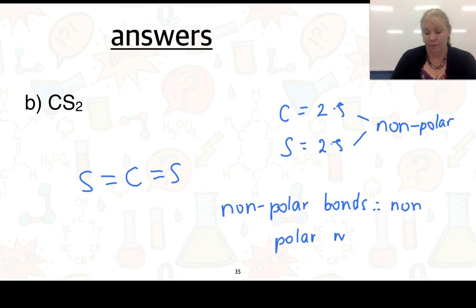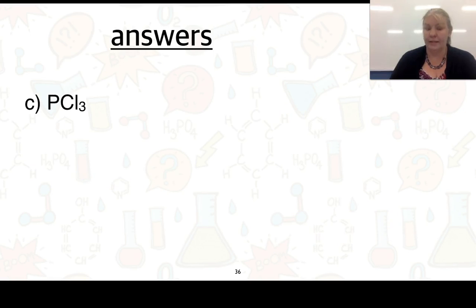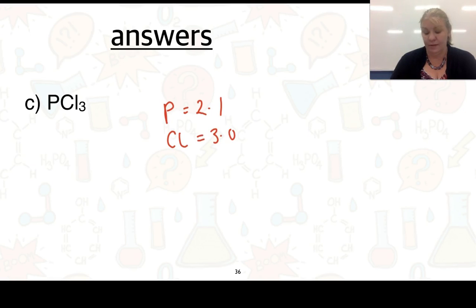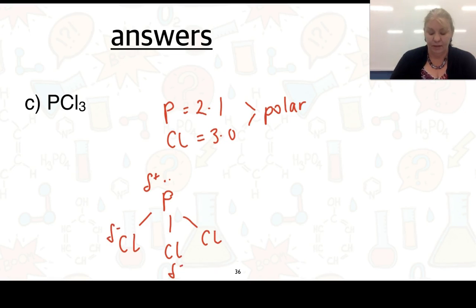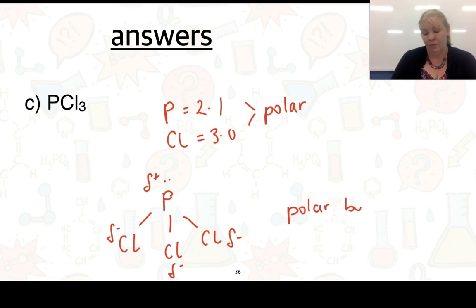For PCl₃: phosphorus is 2.1 and chlorine is 3.0, so yes, there are polar bonds. Drawing PCl₃ and placing delta positive on phosphorus and delta negative on the chlorines, we have a positive end and a negative end — polar bonds and a polar molecule.